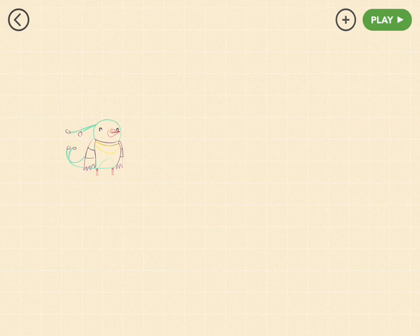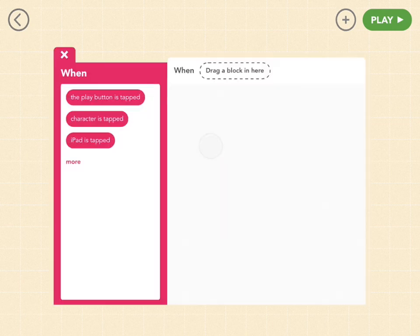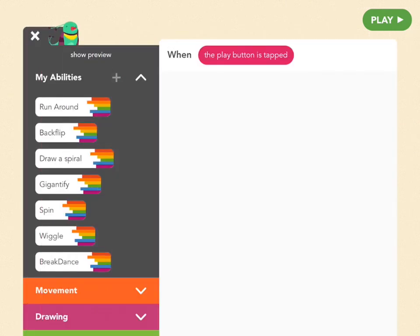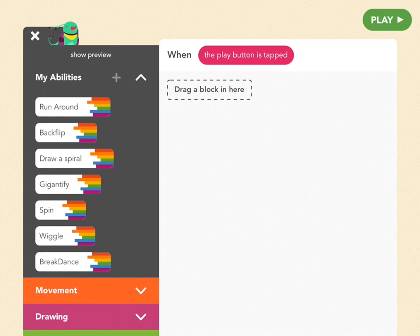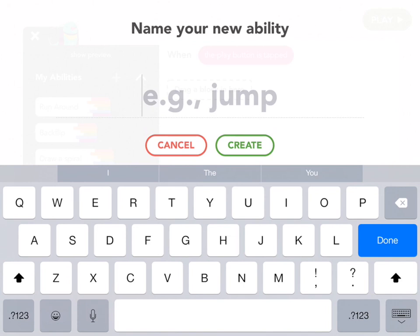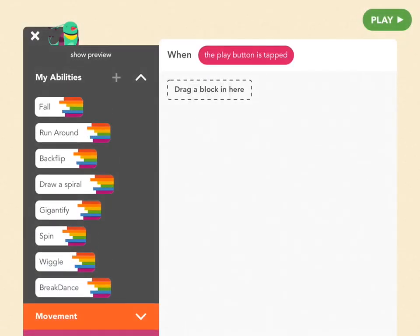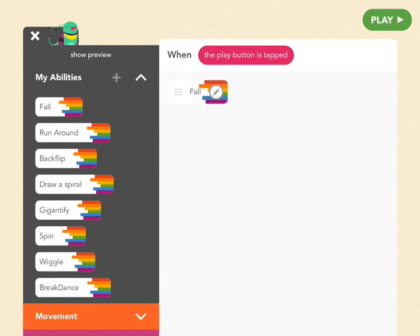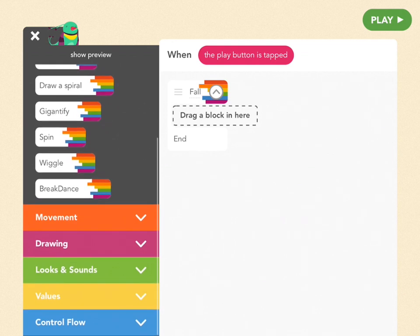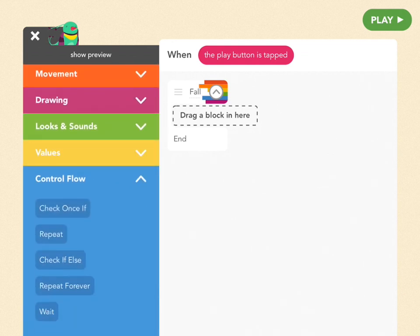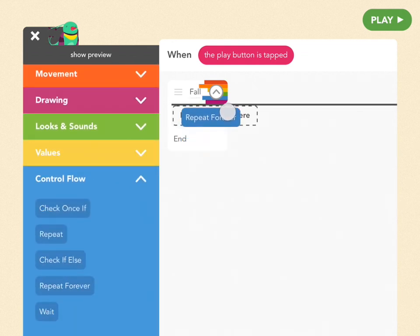Let's start by making the falling rule. Add a new rule and pick when the play button is tapped. The first thing we're going to do is create an ability that's going to save all of the code for falling. So tap on the plus symbol next to My Abilities and name this new ability "fall". Drag out your ability into your editor and tap on the little gray pencil to open it up.